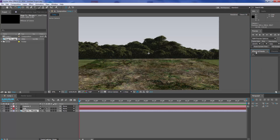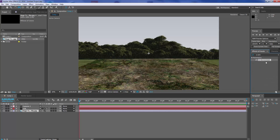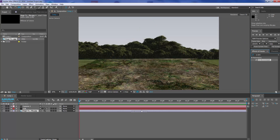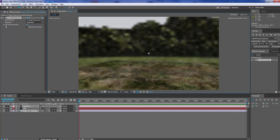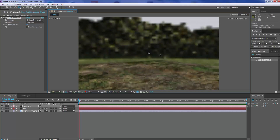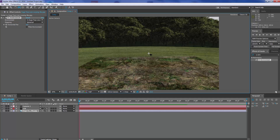What we're going to do is go into our Effects and Presets and just type in CC Environment. We're going to get our CC Environment plugin and drop it on top of our background. What that will do is let us have a 360-degree rotation of our picture.